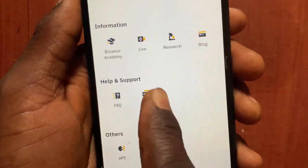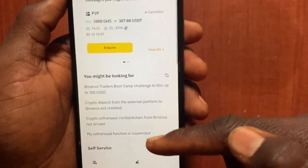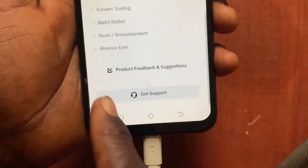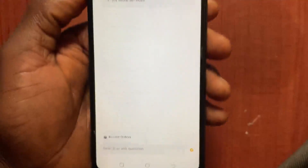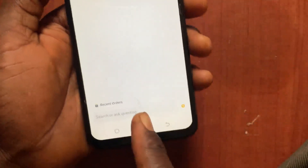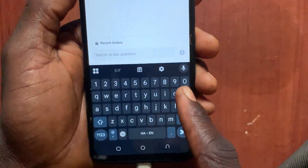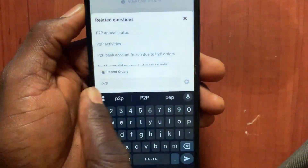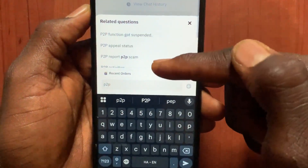From 'More Services', scroll down. Under 'Help and Support', tap on the chat button. Scroll down and go to 'Get Support'. Tap on that option and type in 'p2p'.